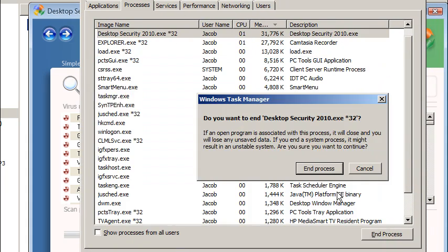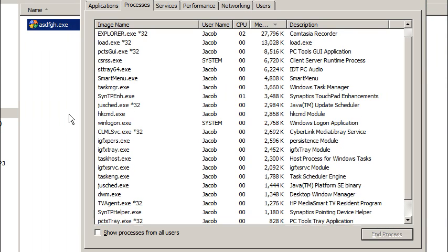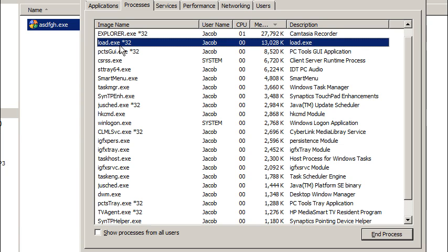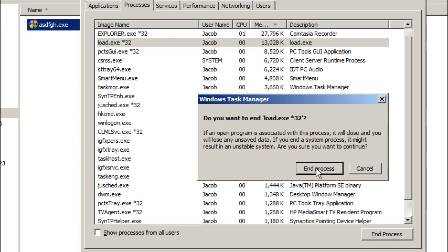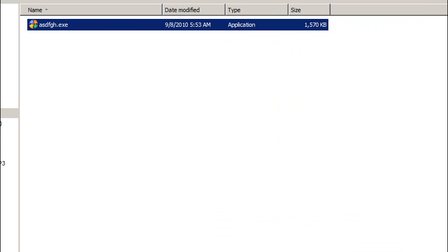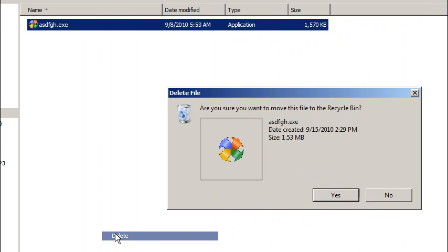So let me go ahead and end task. End process. So now it actually stopped that process for me. So if I go over here, I'm going to stop this load.exe2 while I'm here. End process. Done with the Task Manager. Now I should actually be able to delete this file. Delete. Yes.